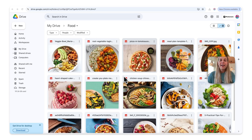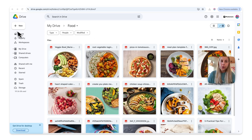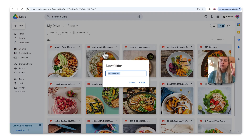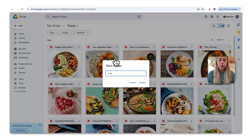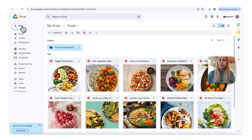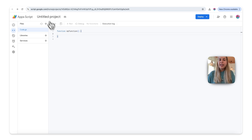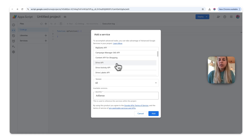Now let me show you how to integrate PhotoRoom API into your Google Drive. I have a bunch of food pictures on my Google Drive. The first thing I'll do is create a new folder to save all my pictures without a background — I'll call it 'food no background.' Then go to New, More, and then Google Apps Script. In the upper left corner you'll see Services and a plus — click the plus and add the Drive API.